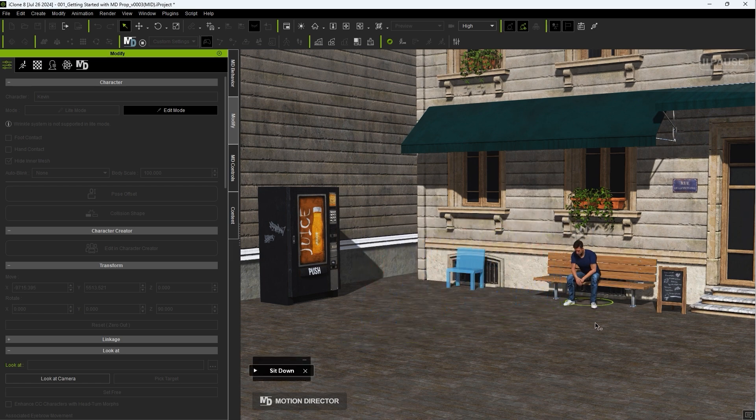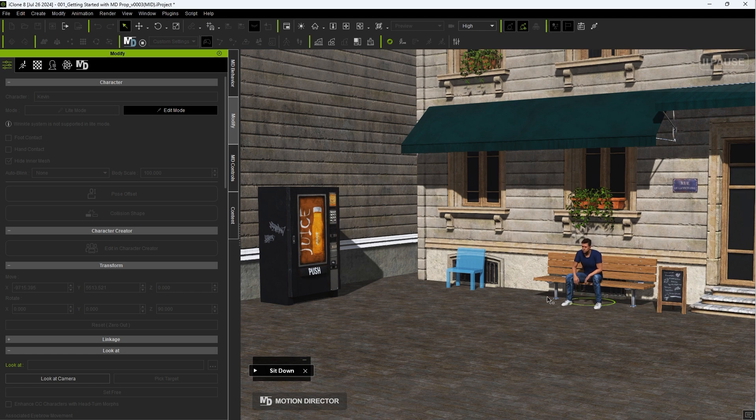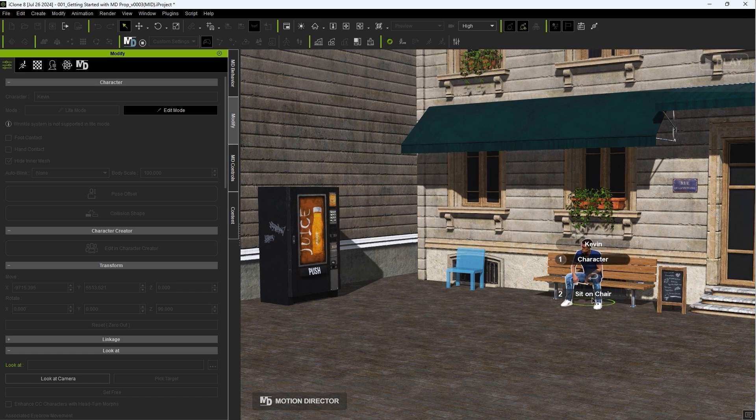Once seated, the actor is linked with the MD Prop and you'll see Character and Sit on Chair options in the radial menu. Sit on Chair will contain the actions attributed to the MD Prop.